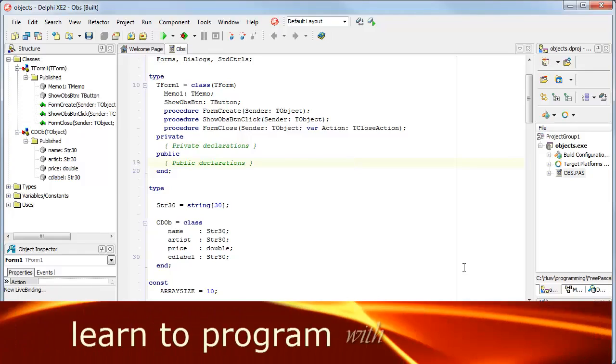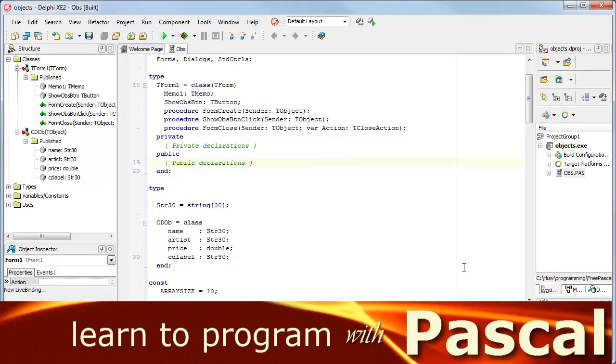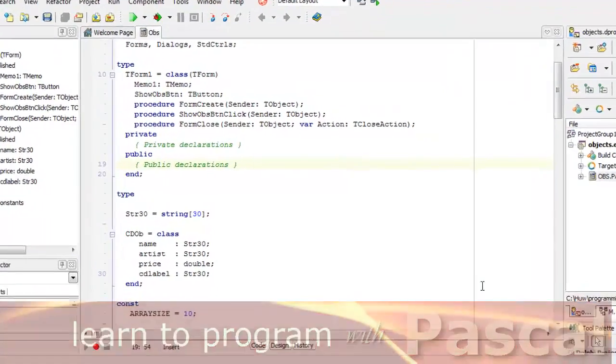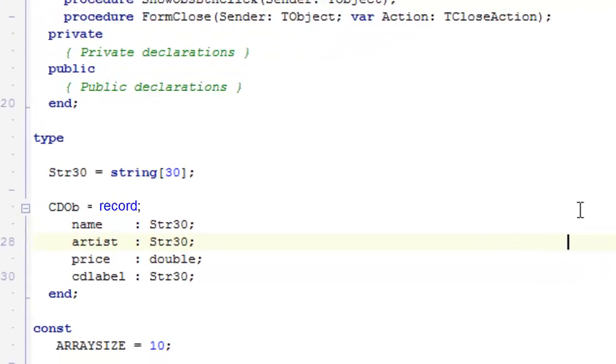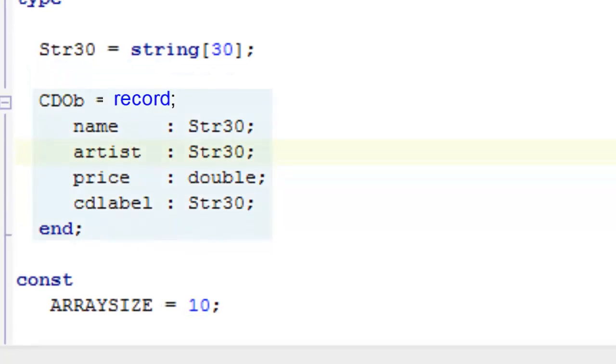In a previous project, I showed how to create a simple CD manager, something that maintains a list of the CDs in my collection. Now, I did that by creating CDs as records that contained data fields for name, artist, price, and CD label.